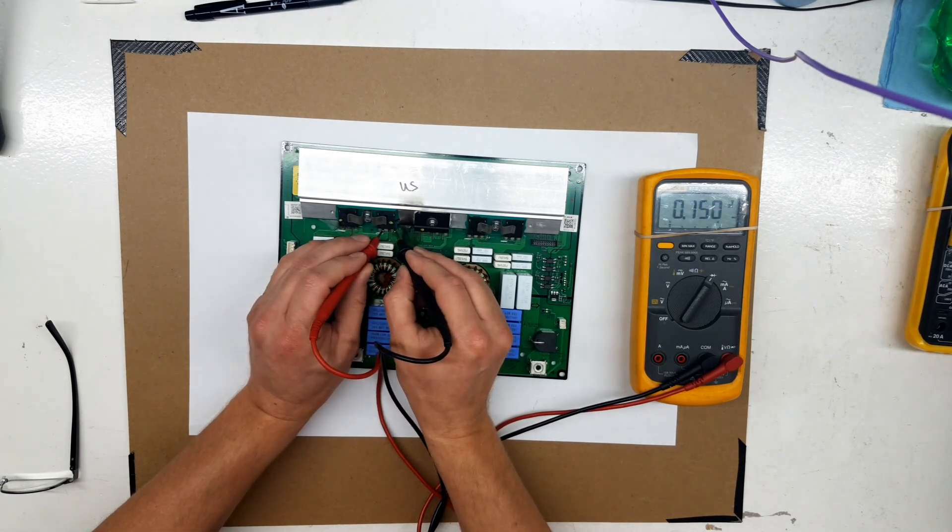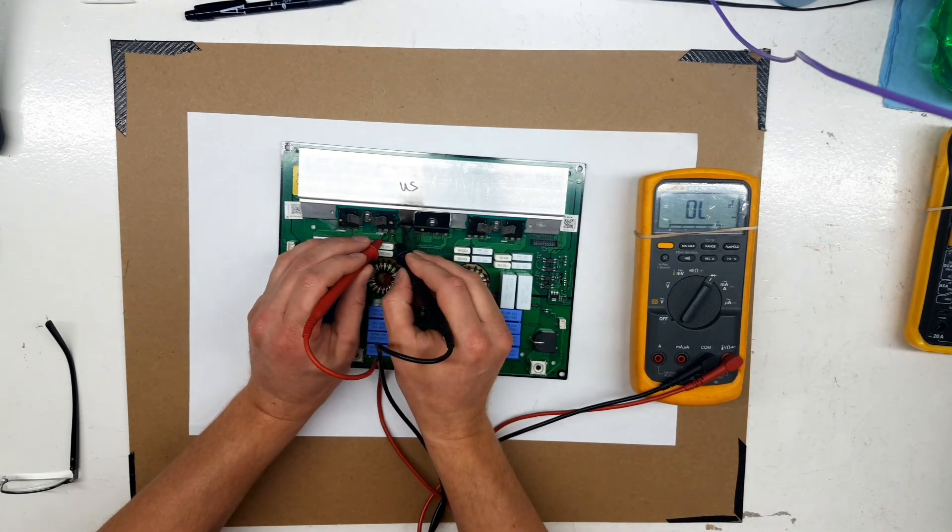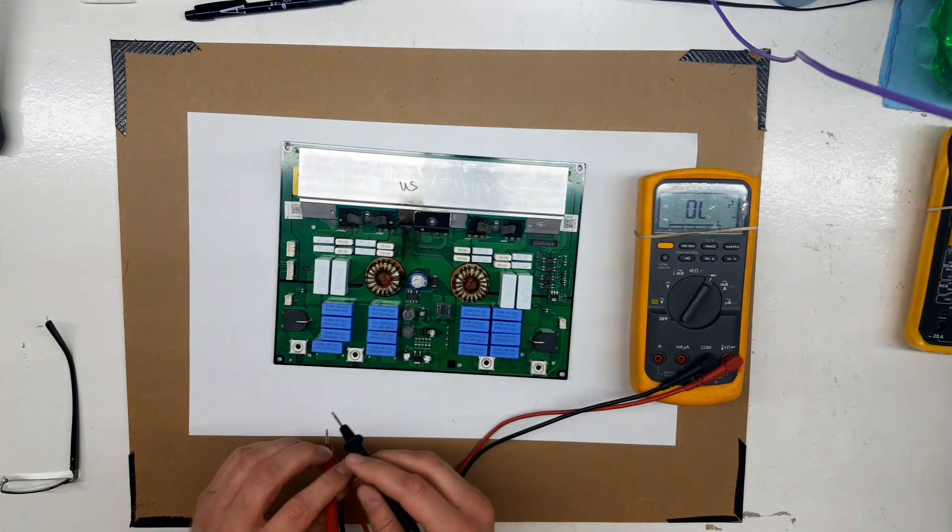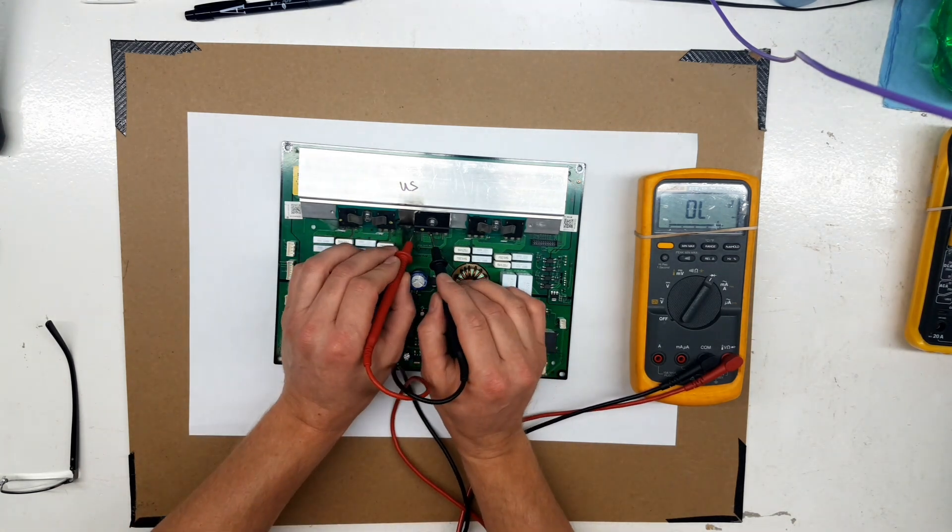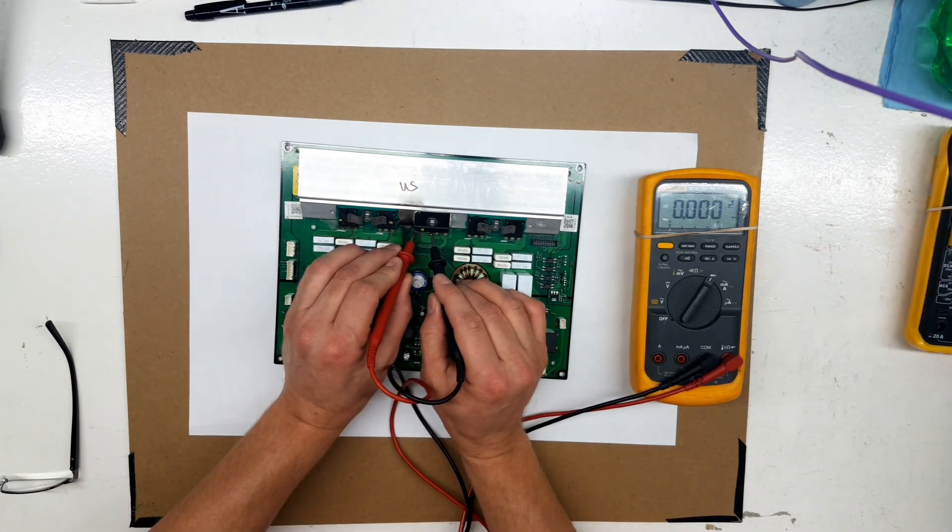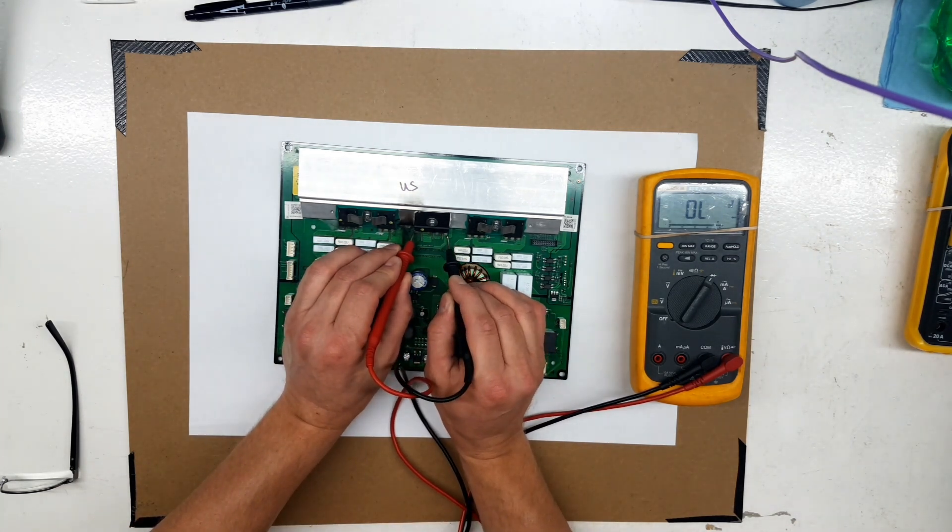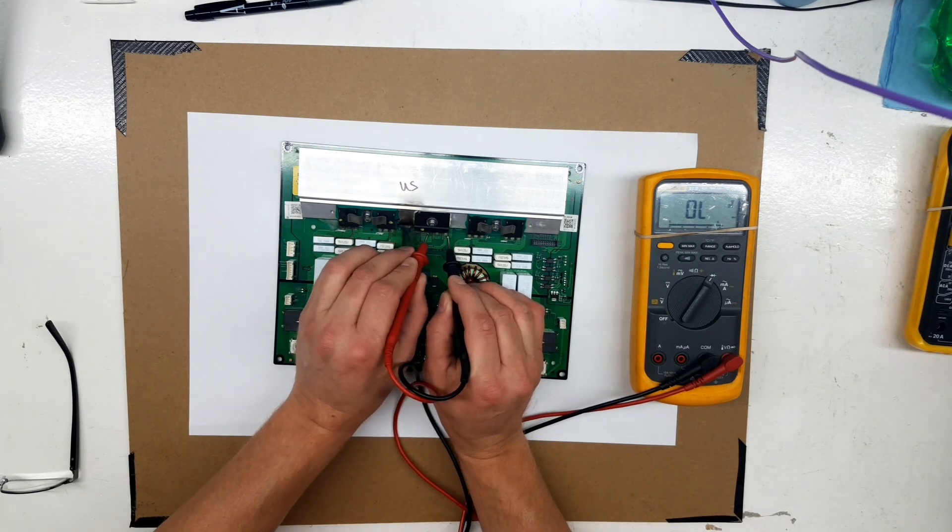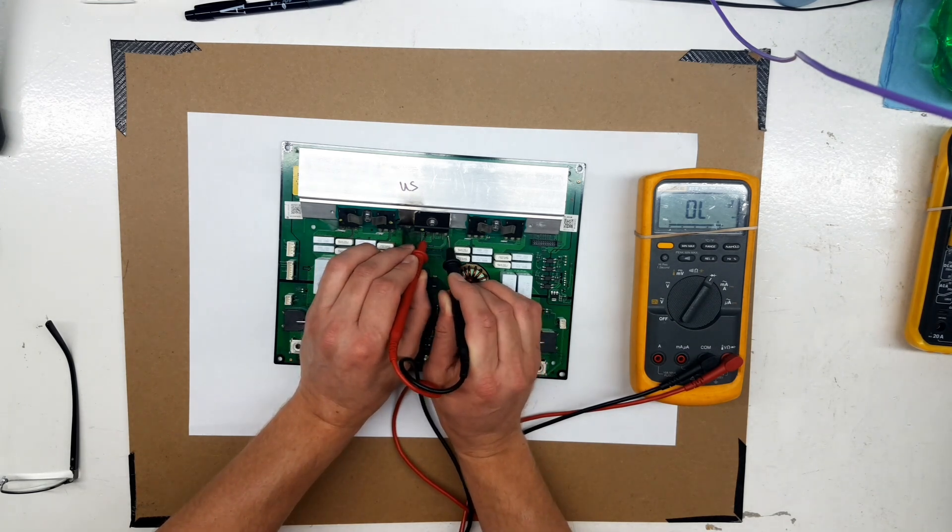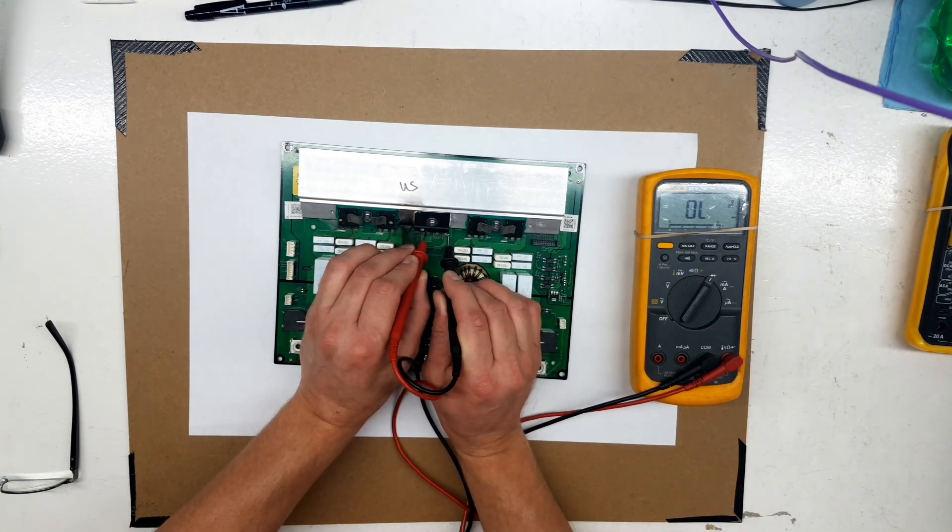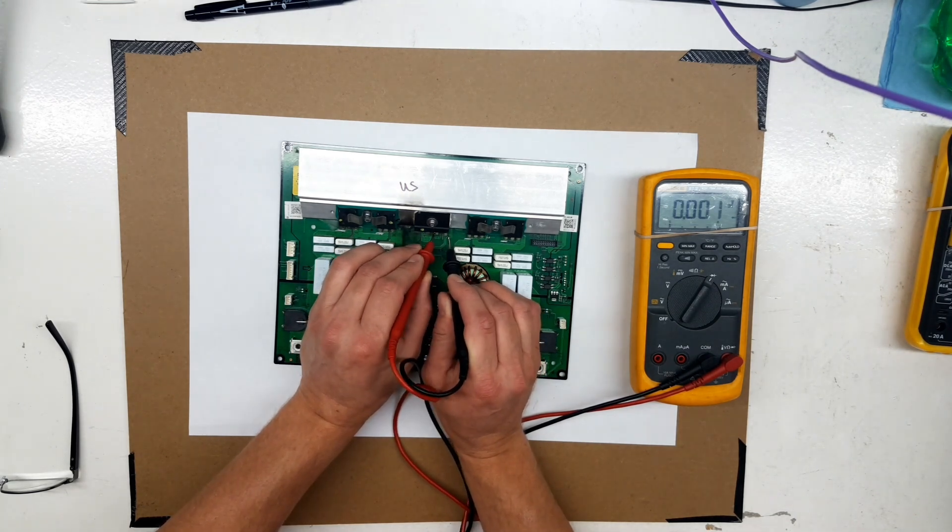The two on the right are for the other element, and the black part in the middle there is a bridge rectifier, which provides power for the entire board, both elements. And as you can see, this is shorted out too.